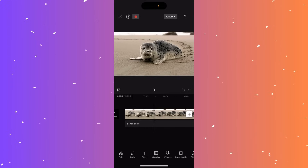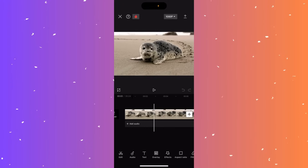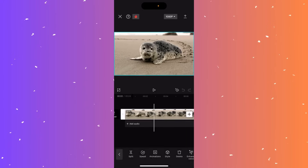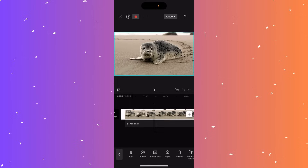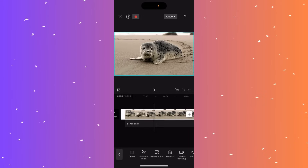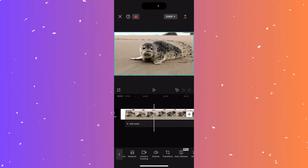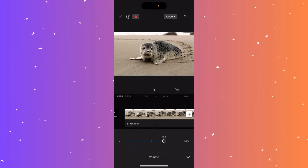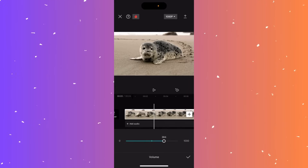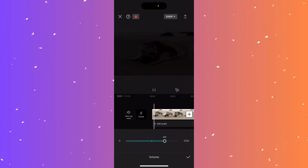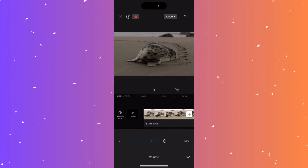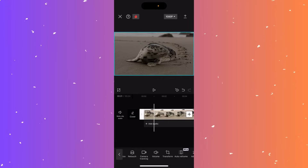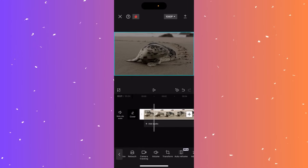Hi guys, in this video I'll teach you how to increase the volume of a video in CapCut. Select the video at the bottom of the timeline and scroll right on the bottom menu until you see volume. Click volume and increase it to your liking. Once satisfied, click the tick mark at the bottom right, and the volume will be increased.